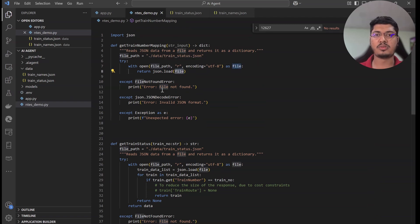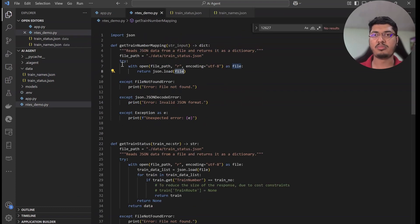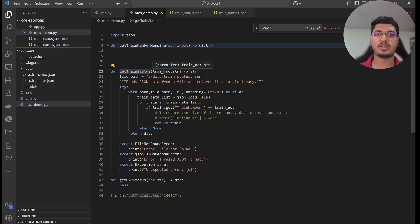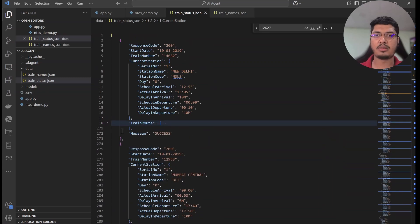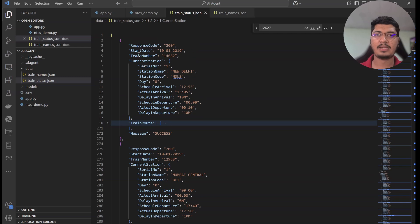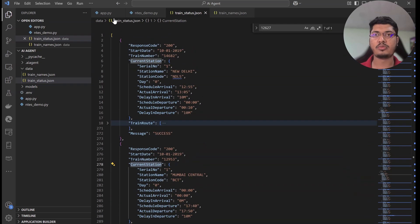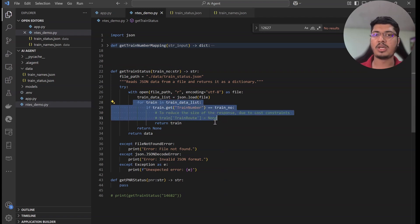Basically, we load the JSON file and return it. Then the next function is get train status. Using the train number it gets, we load the train status JSON file. You can see we have train number one, train number two, with current station and so on, for multiple trains. We filter for a single train — if the number matches, we return it. In production, we would just call the API instead.